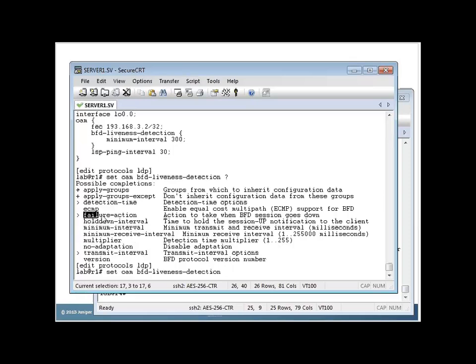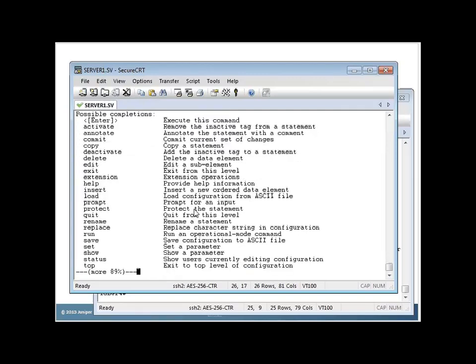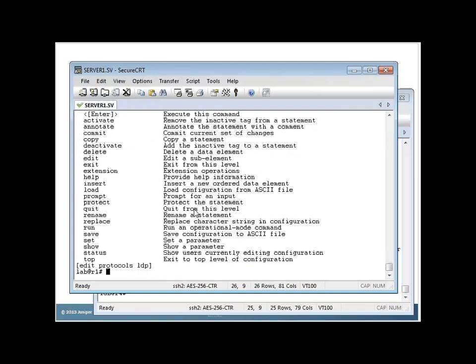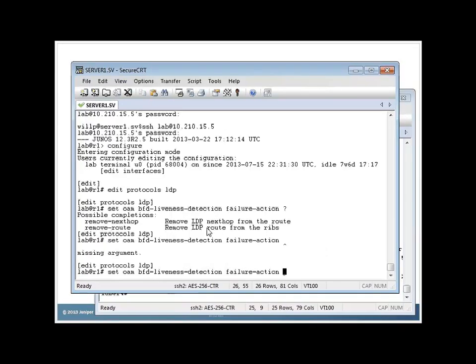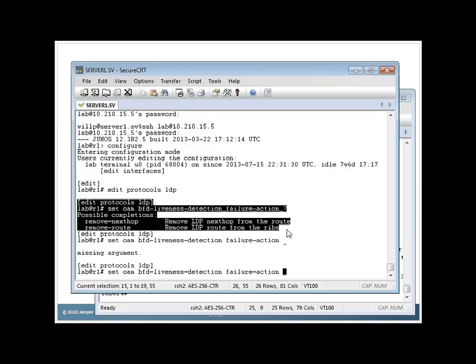By default, we simply log when a failure happens, a BFD failure happens. But if you want, you can set it to do a few things. If you would like BFD to do something other than just log the fact that a session came down, and you would actually like it to affect the behavior of the LSP, you can set the failure actions here.